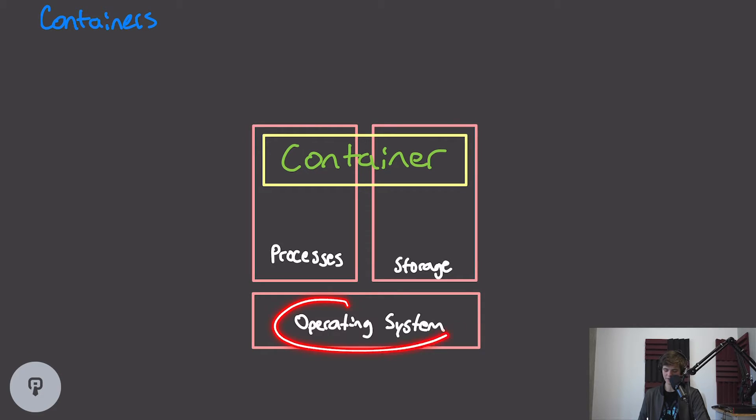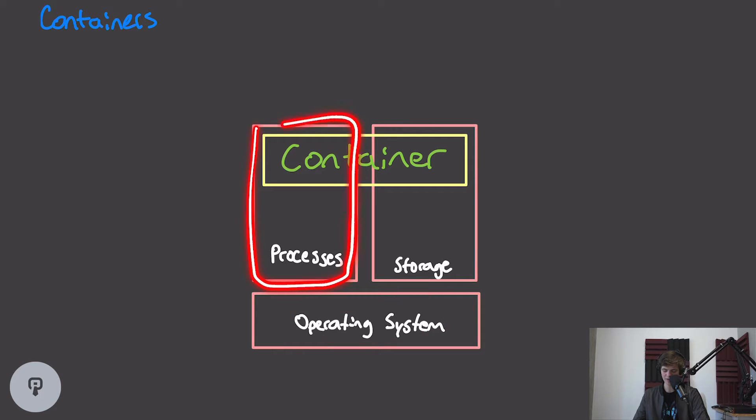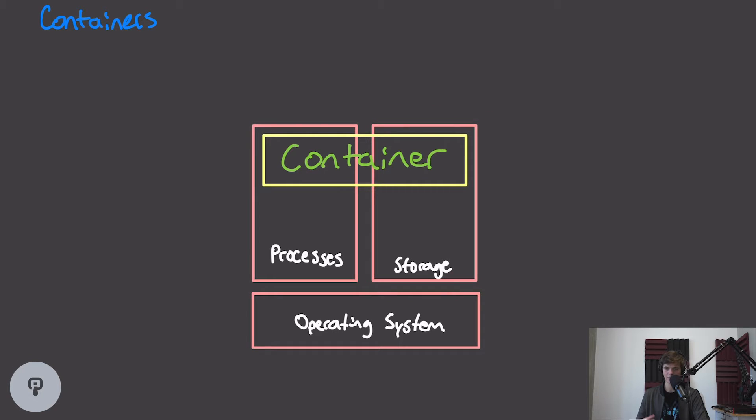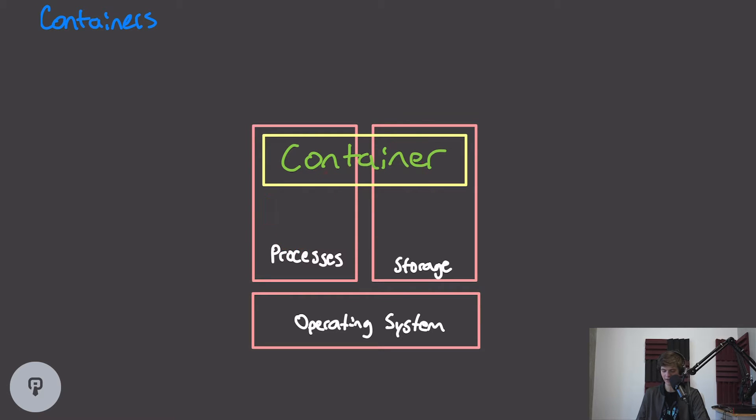We have an operating system like Linux that's running on our device, and on top of that operating system we have a number of running processes, and we have a number of files stored on that device's file system. When we're using our computer, we're creating a lot of processes, and each one of those processes is going to use some shared storage on our machine.